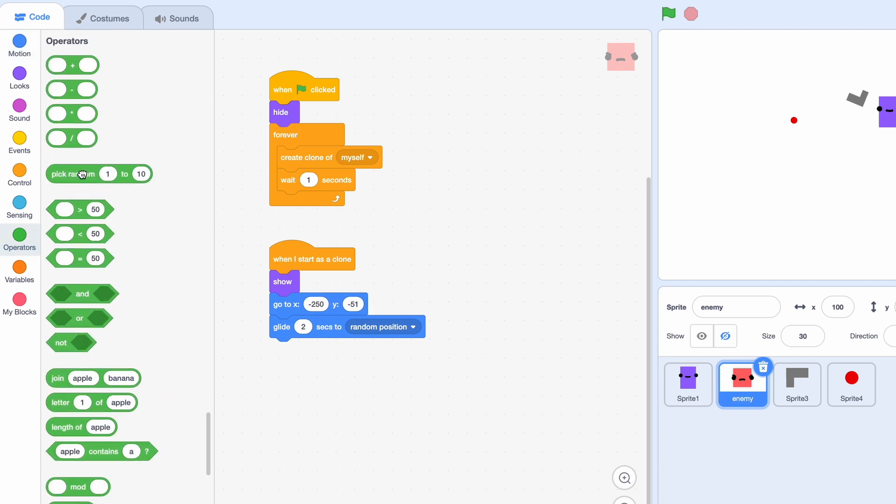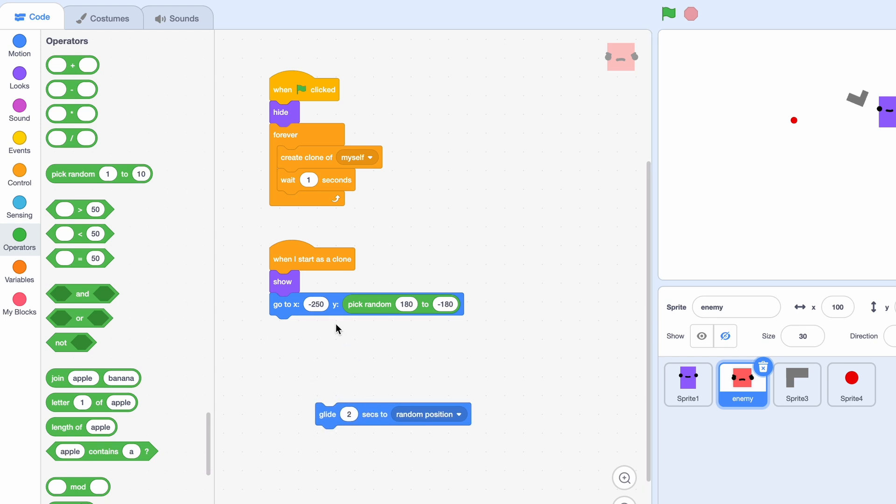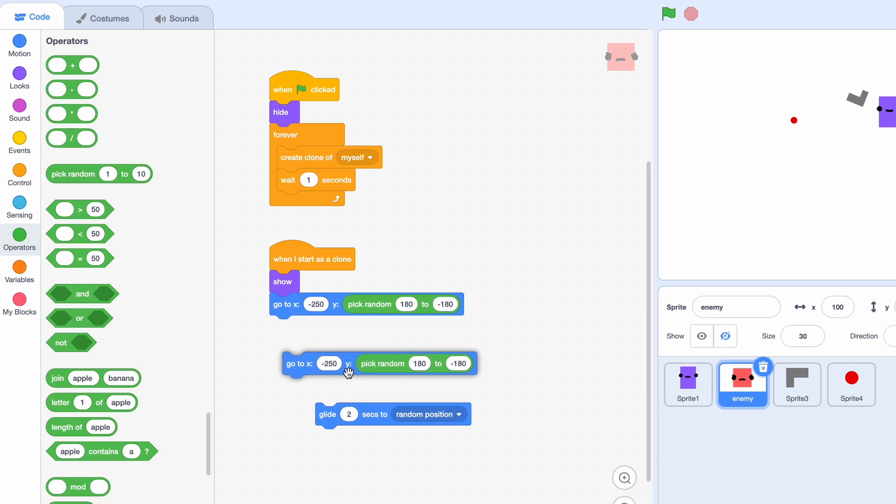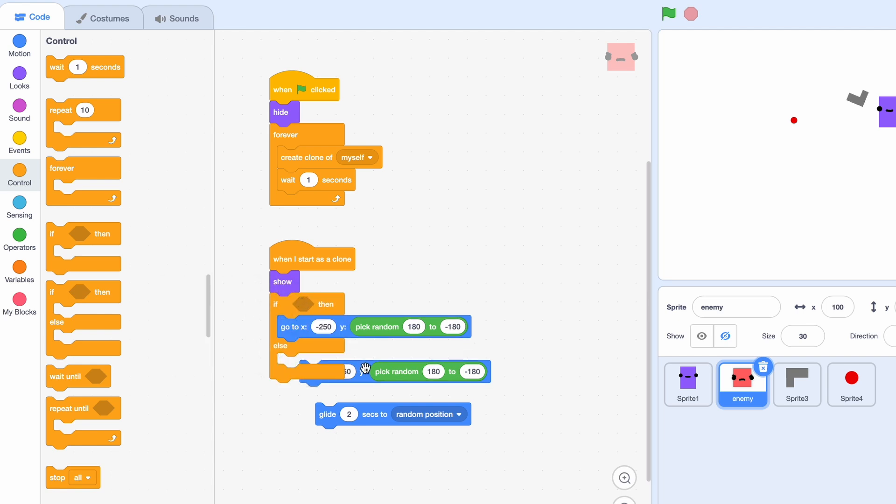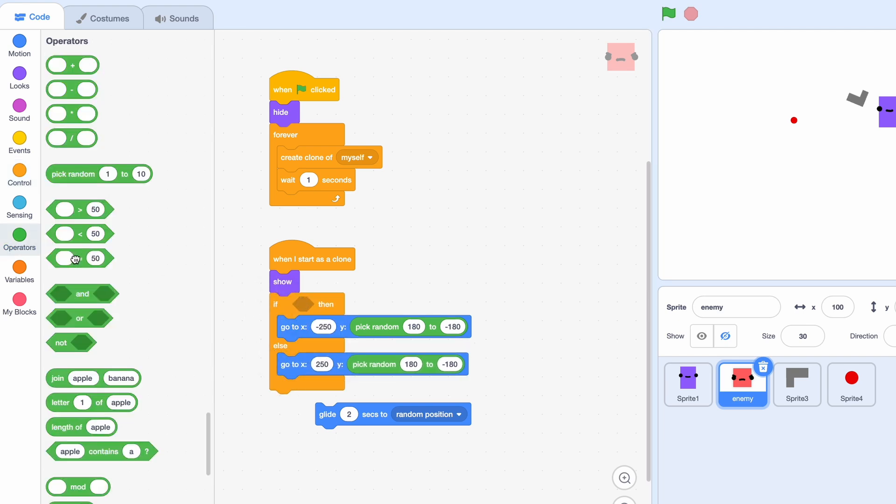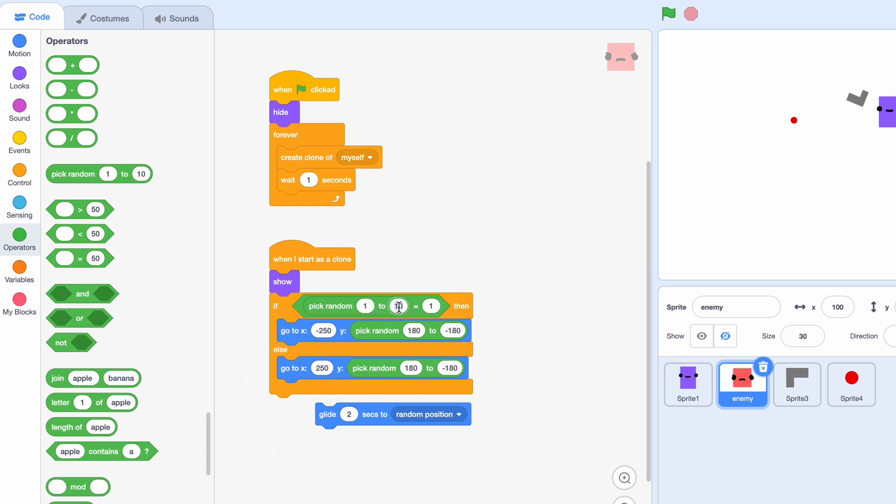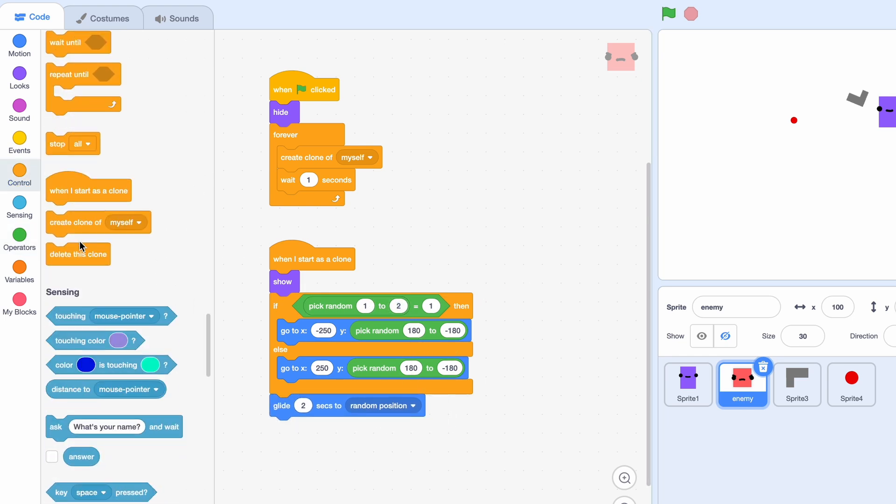180 to minus 190 and this would just be one for one side of the screen. So we have to duplicate it, go to x 250 and now let's just code it. So I'm gonna put these two in here, if equals equals one pick random one to two. Okay, and then after this we're just gonna delete this clone.